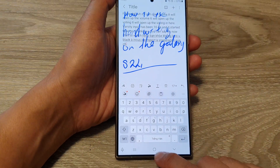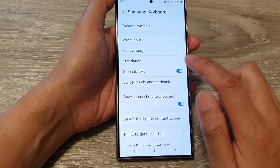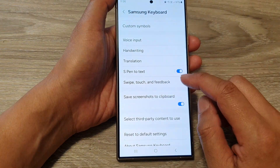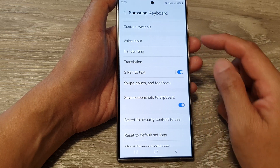And that's it. That is how you can set your space bar input.